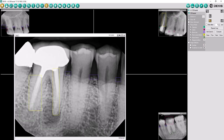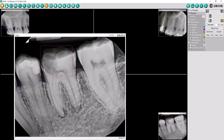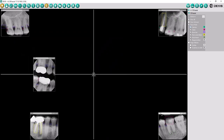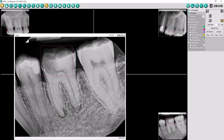Each finding is highlighted in a different color to help you quickly distinguish one finding from another. DexAssist solution is customizable depending on your preferences. For example, if you just want to see caries and apical lesions, simply deselect the other findings, making case presentations more focused for you and your patient.